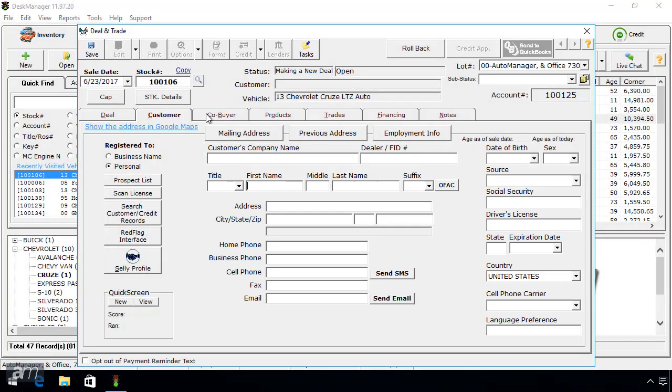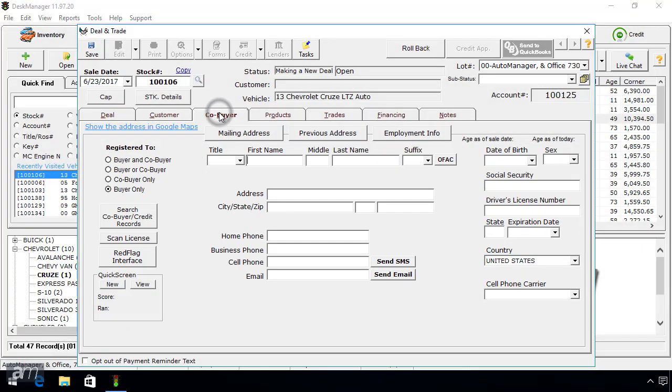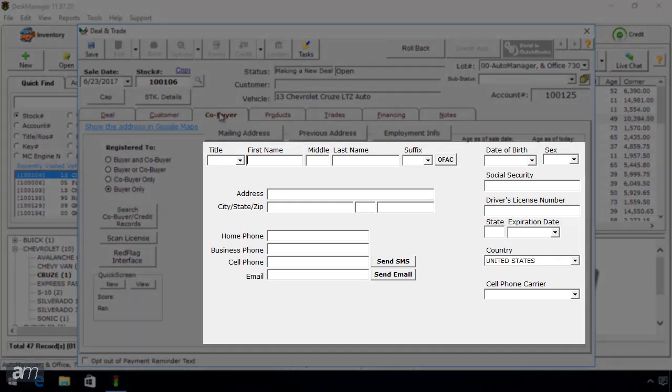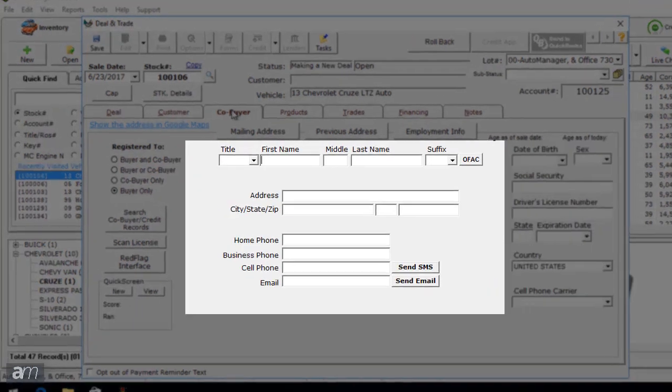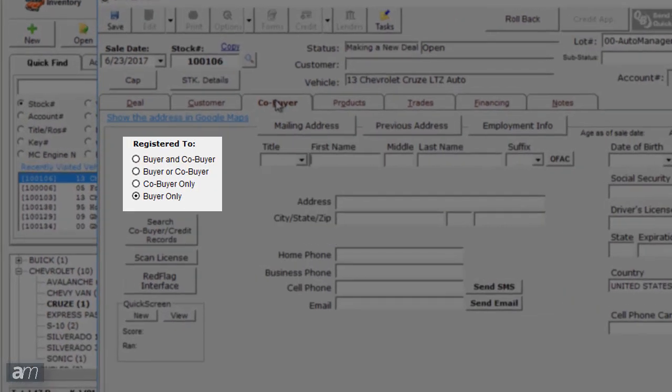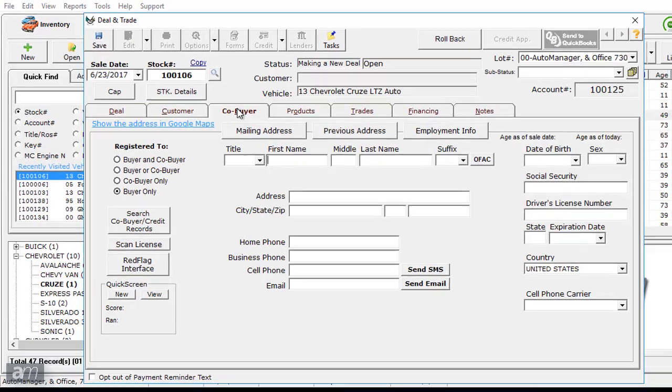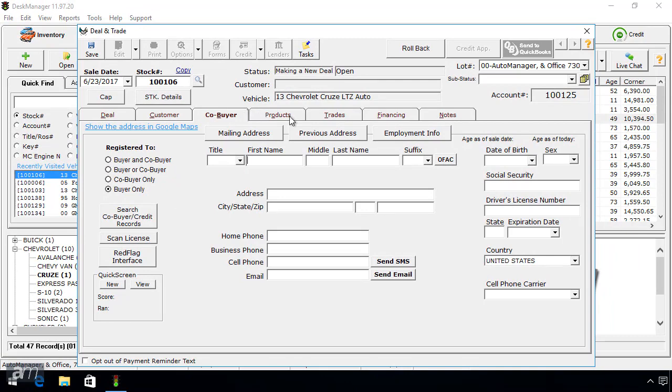Next, click the Co-Buyer tab. If there is a co-buyer, enter their information here. Be sure to specify who the vehicle is registered to on the left, because it will affect any forms that use this information.